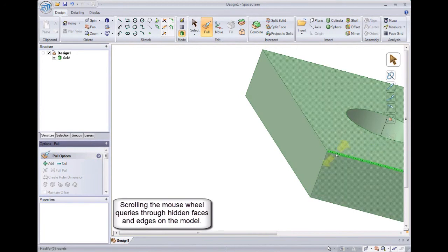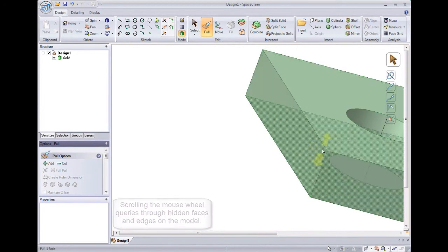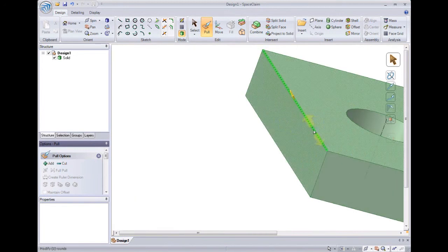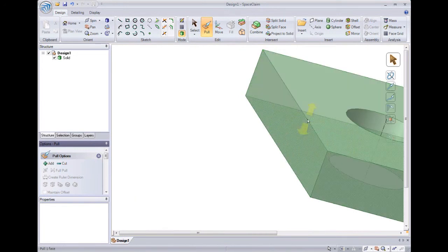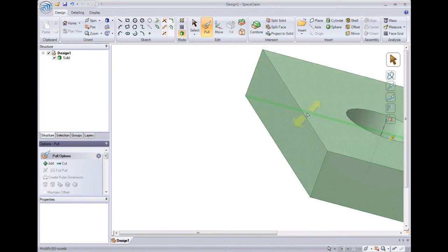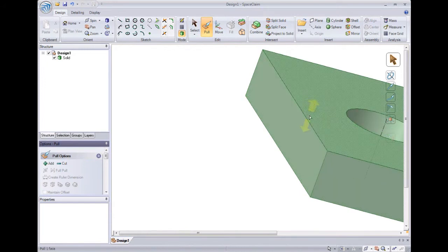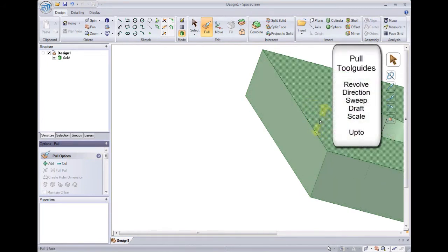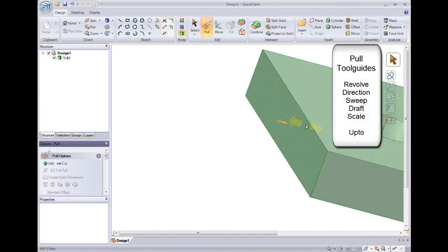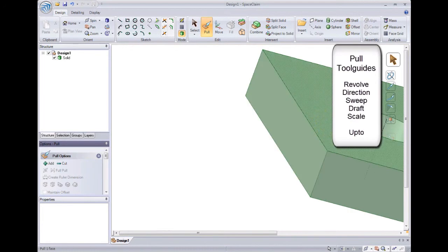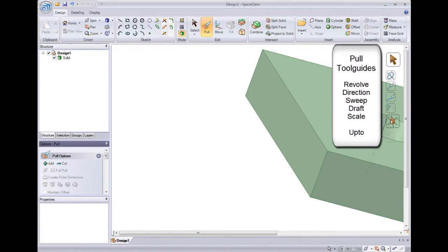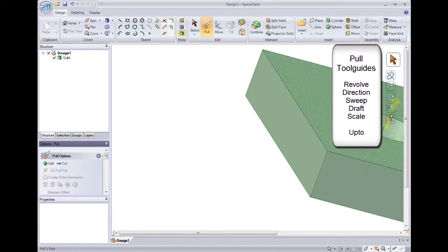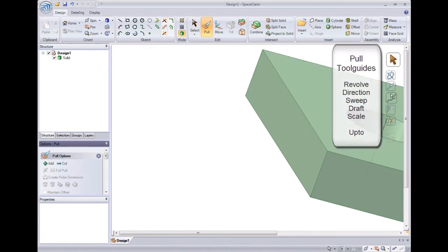This means that you can select on faces or edges normally hidden from view, or select on smaller faces without zooming in. Let's revolve this face now. Pull can do many things when we use our tool guides. They expand Pull's operations without navigating through dropdown windows, just by selecting on one of the tool guides.